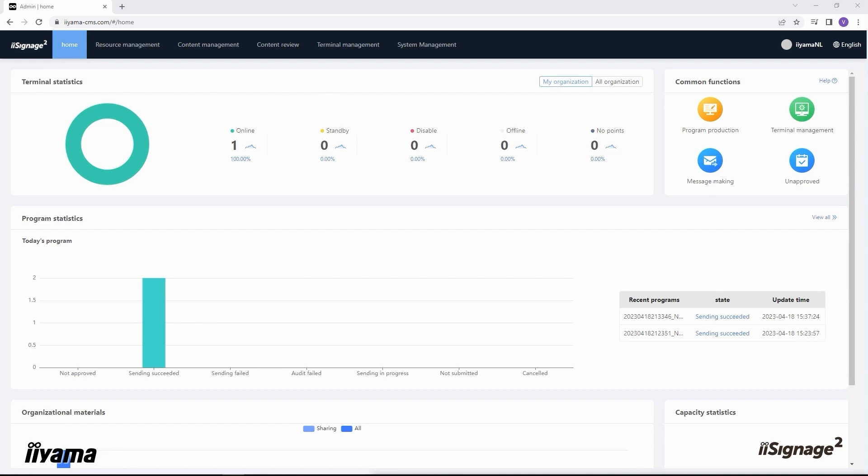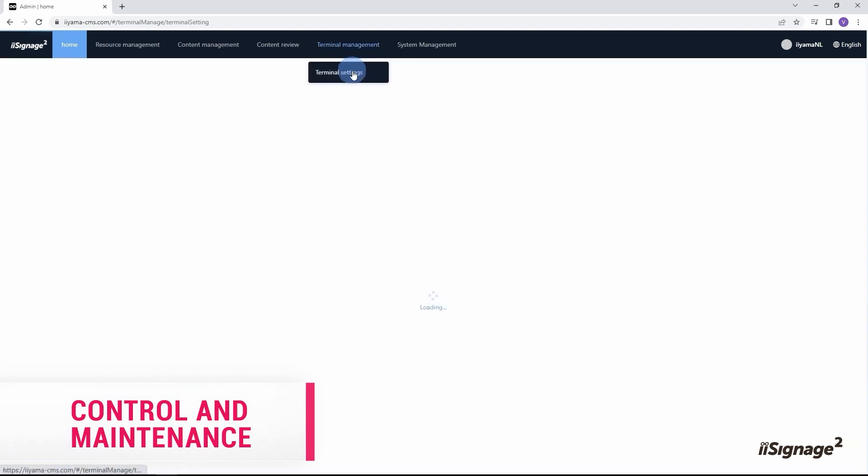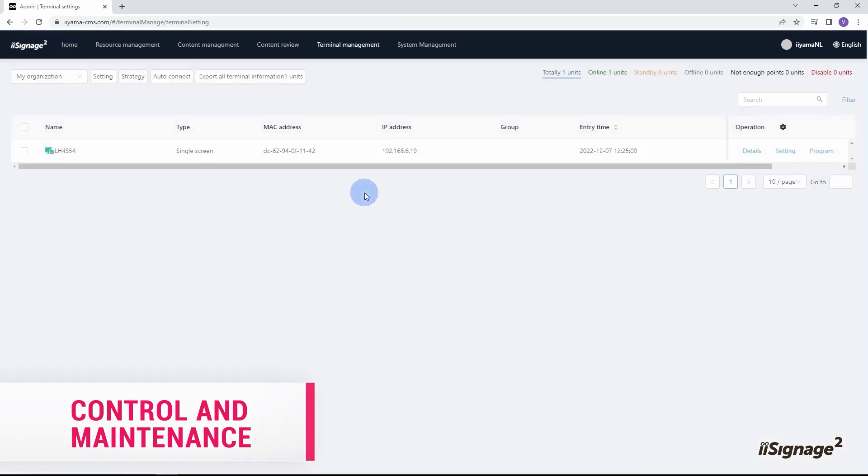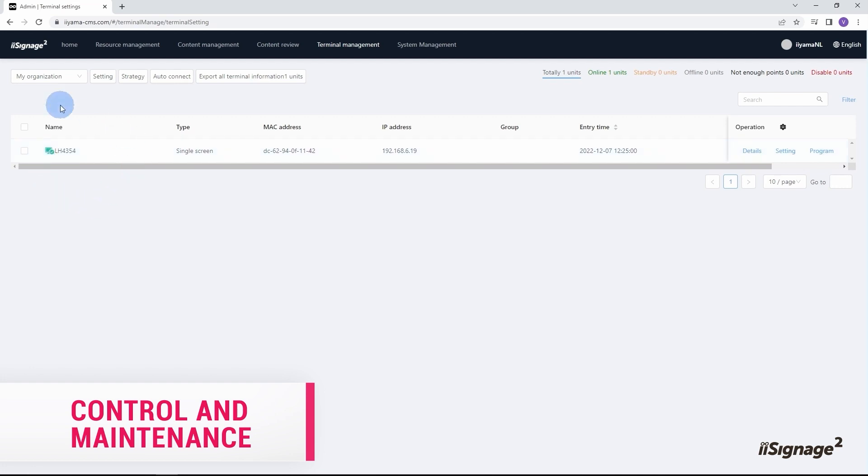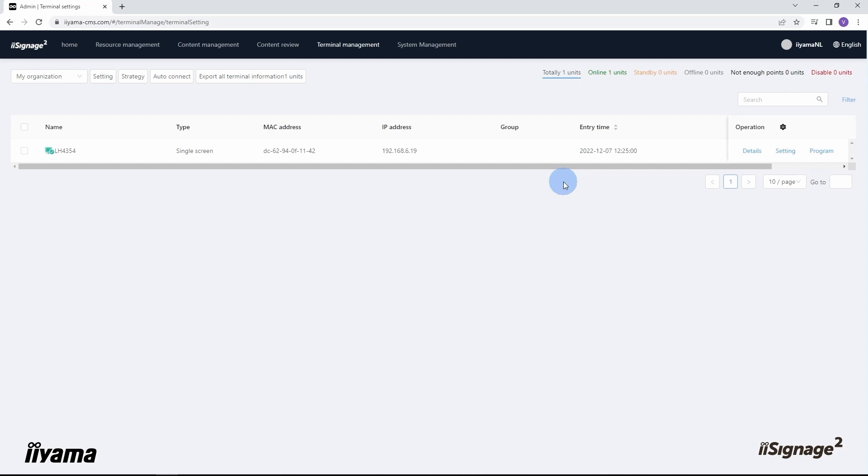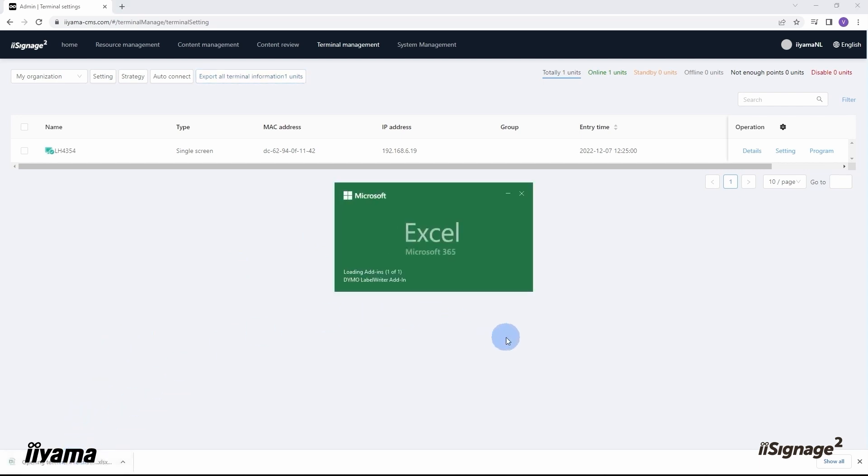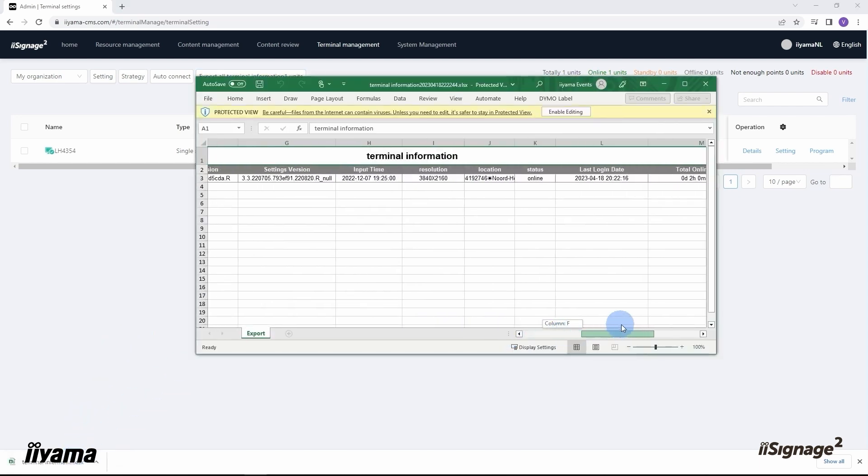It can be done from terminal management, terminal settings menu. All devices are listed here, and by the icon we can understand if the screen is online or not. Every unit can be recognized by its name, MAC address, and local IP address. In entry time field we can check when each screen was added to the system. This can be useful in case we want to know if the screen is still under warranty, for example, or when it was deployed and added to the CMS. With export all information button we can easily get an Excel spreadsheet with all this data and some more details.